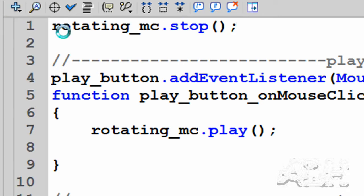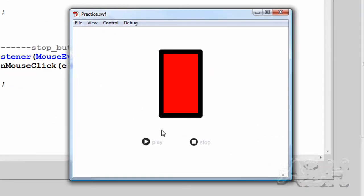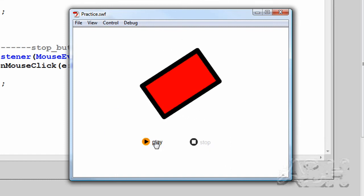We'll test the movie. And we can see now the movie is in a stop state. And then the buttons work from there.